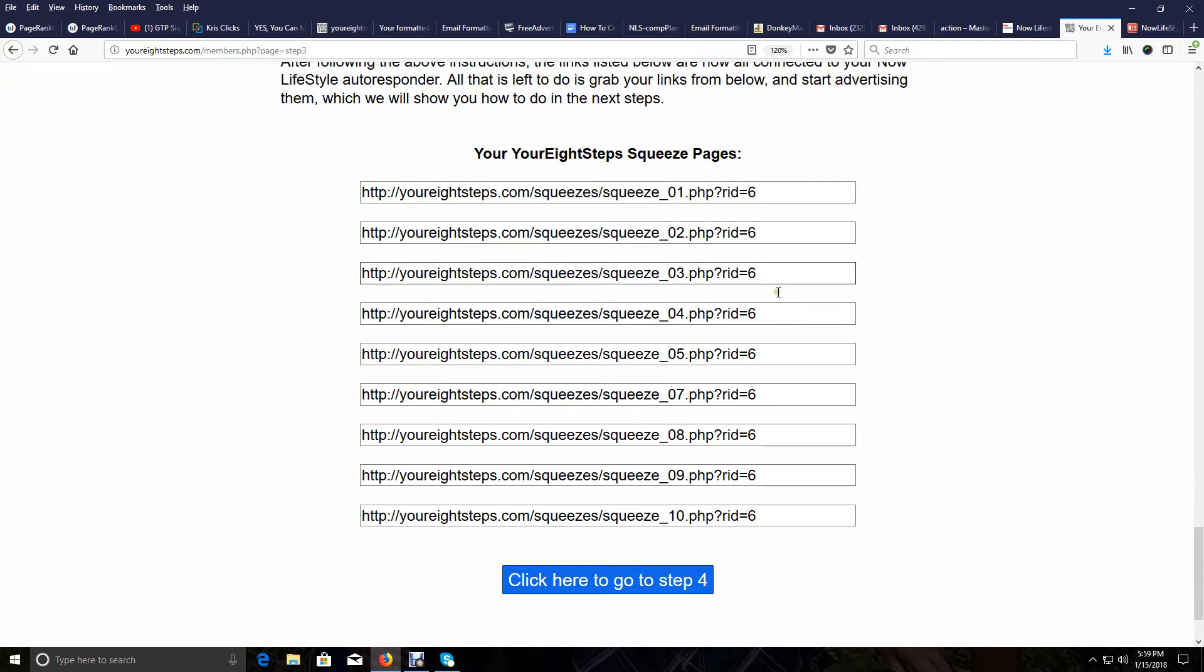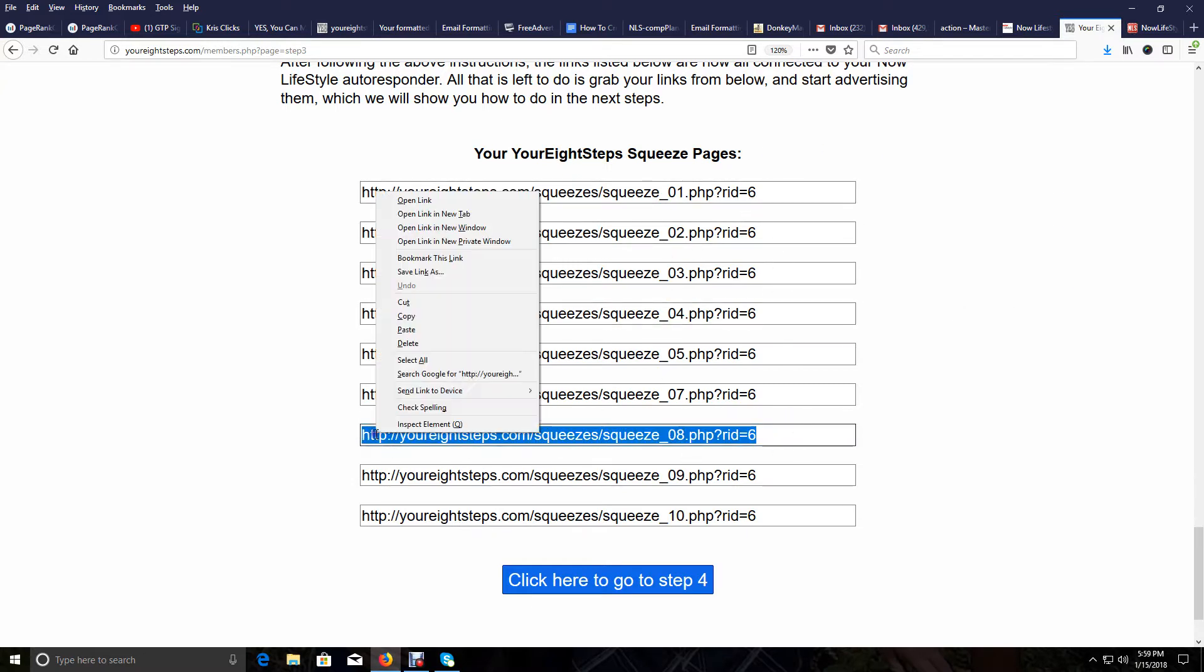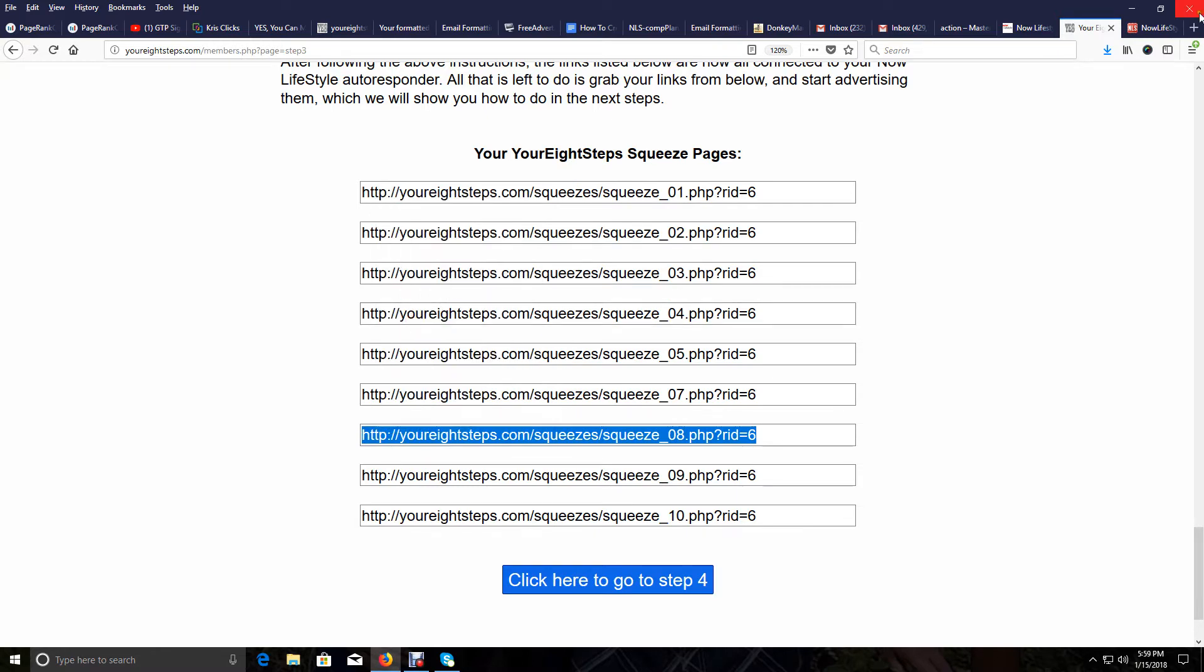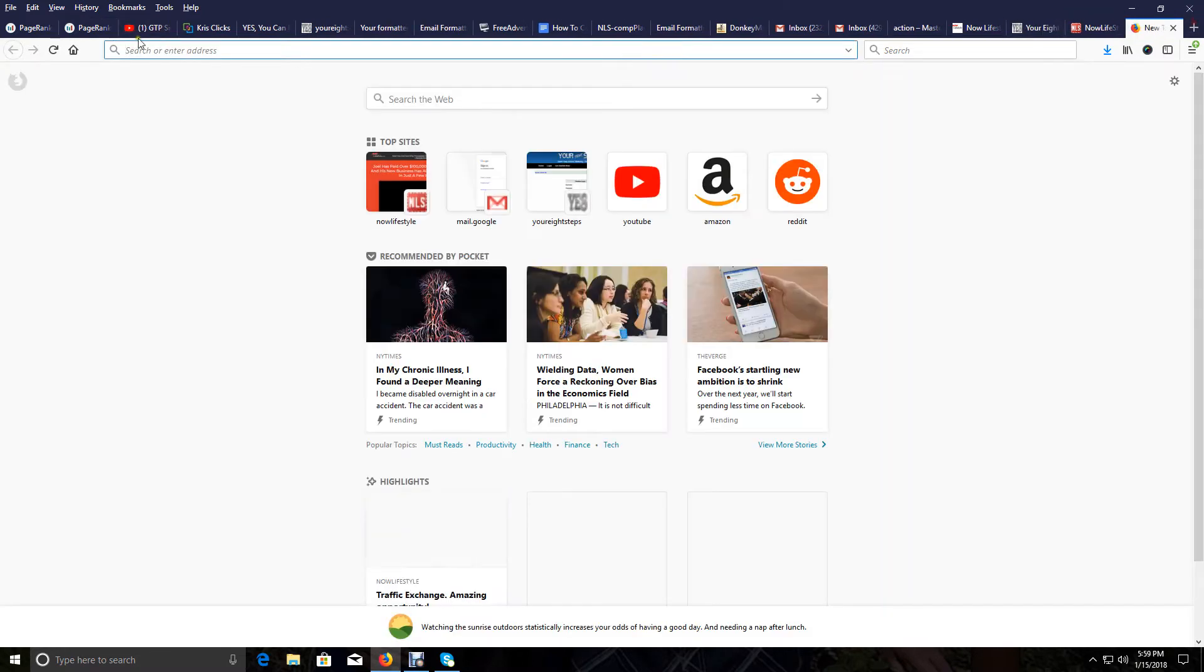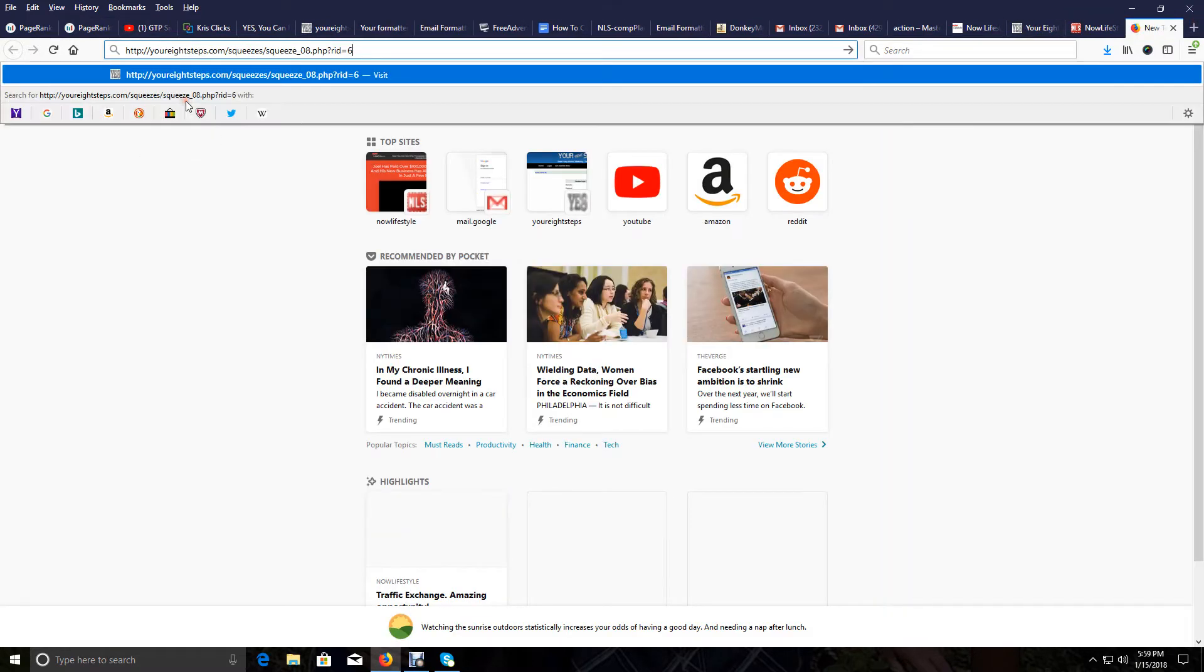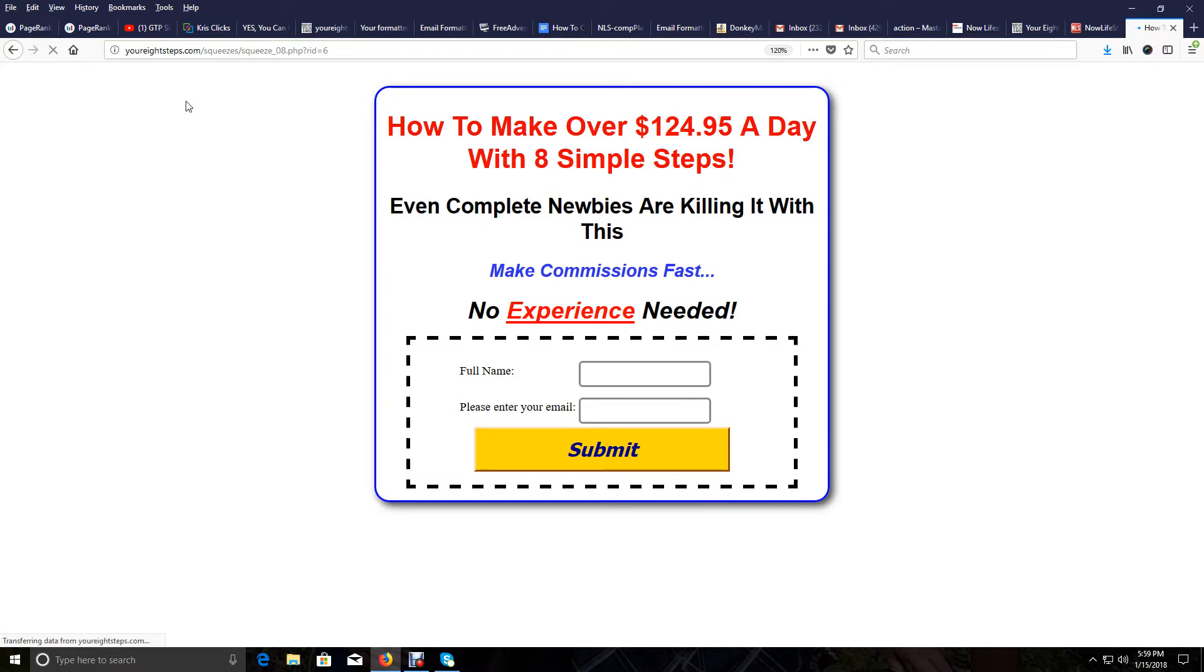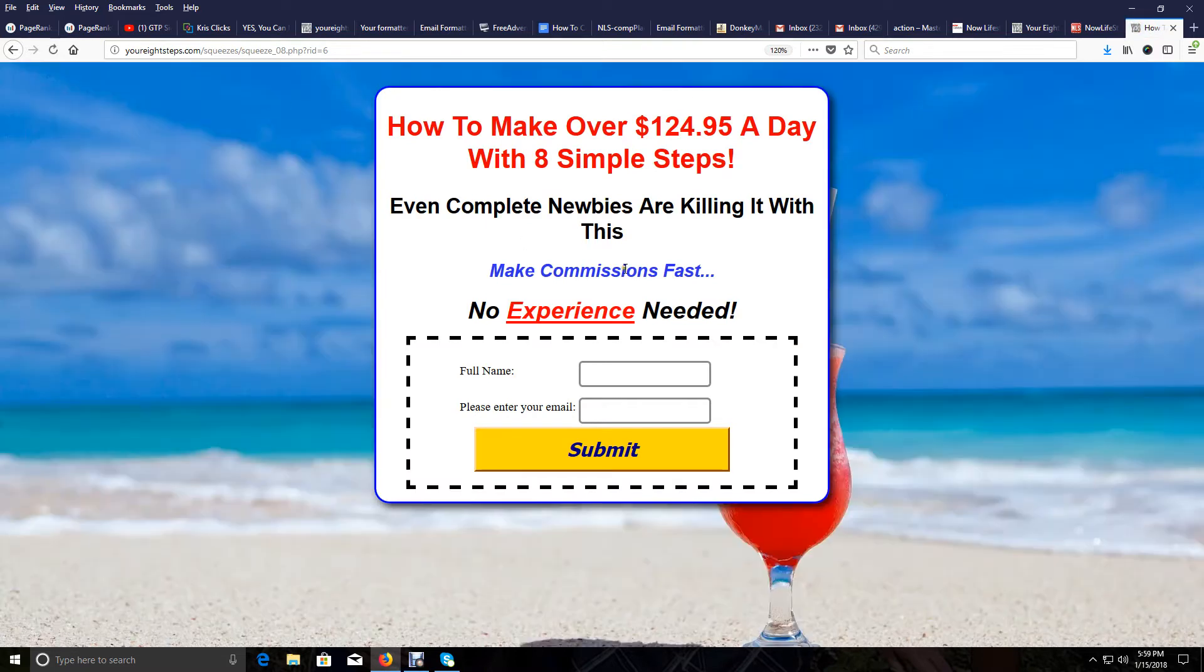But these are your squeeze pages. If you grab one of these, I'll grab this number 8 here, copy it, pop it up here, paste it. And again, you can see it's a lead capture page. Put in your name, enter your email, submit.